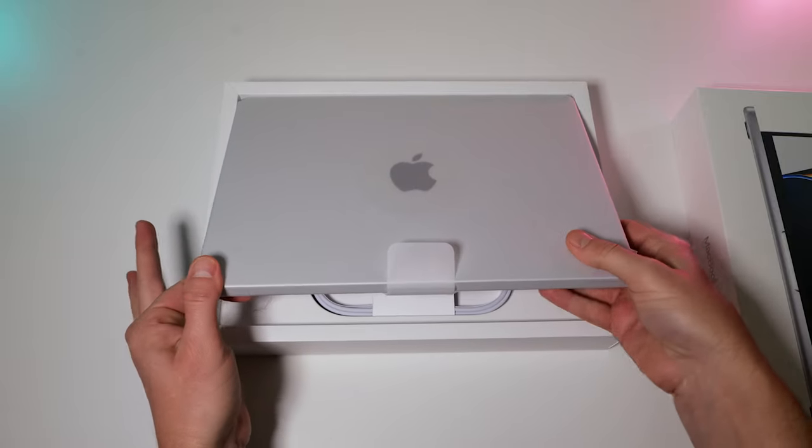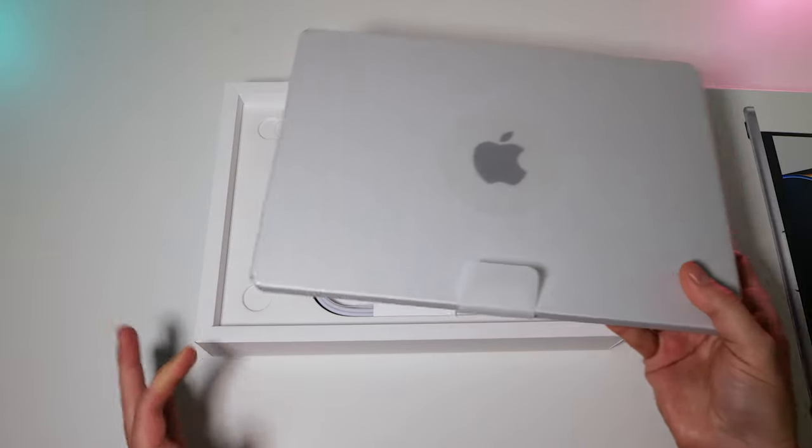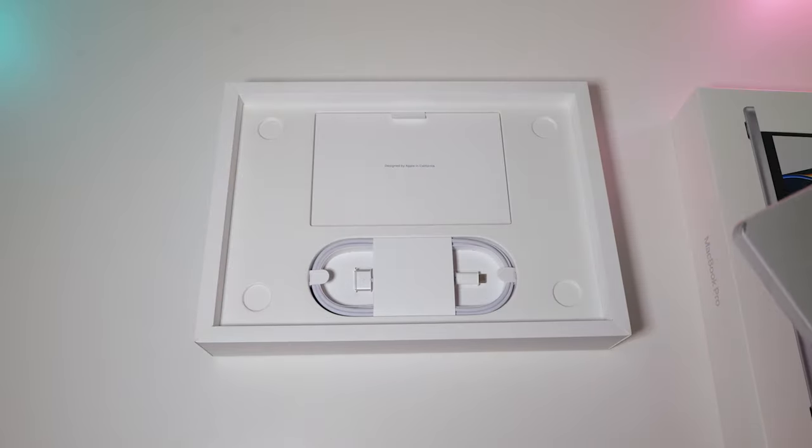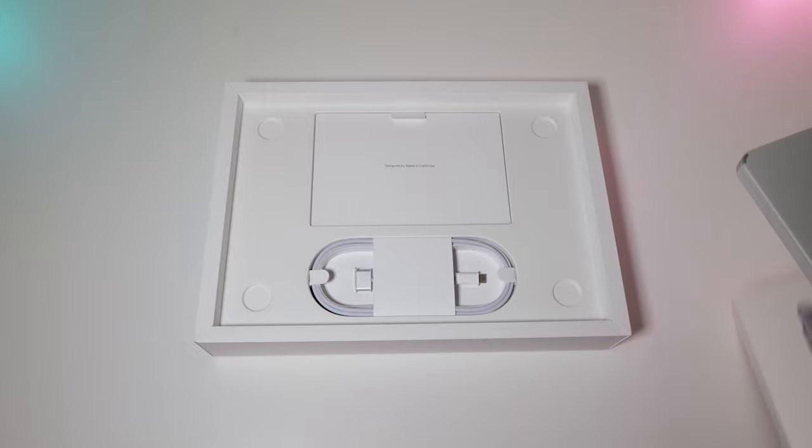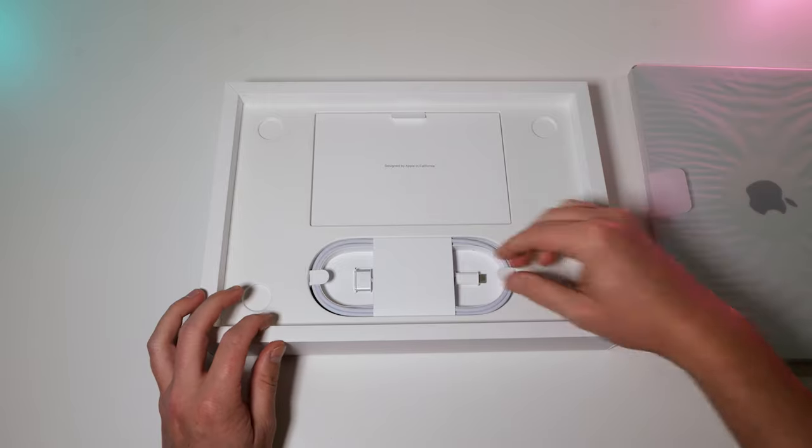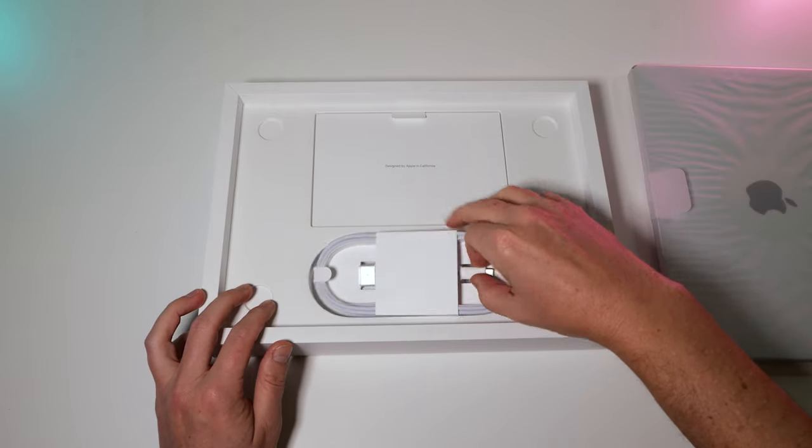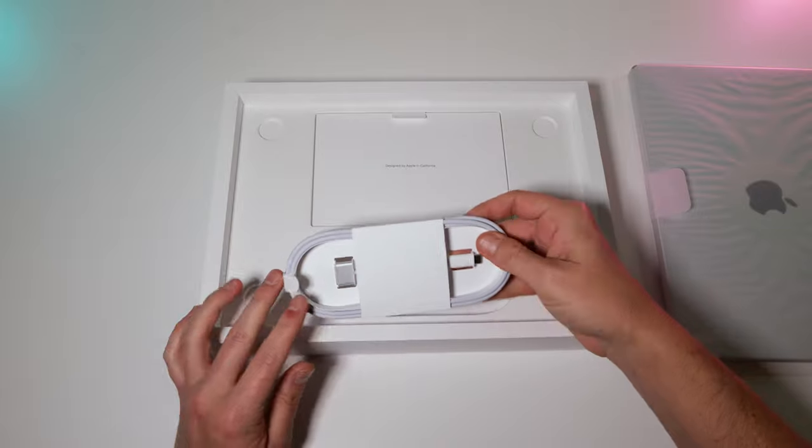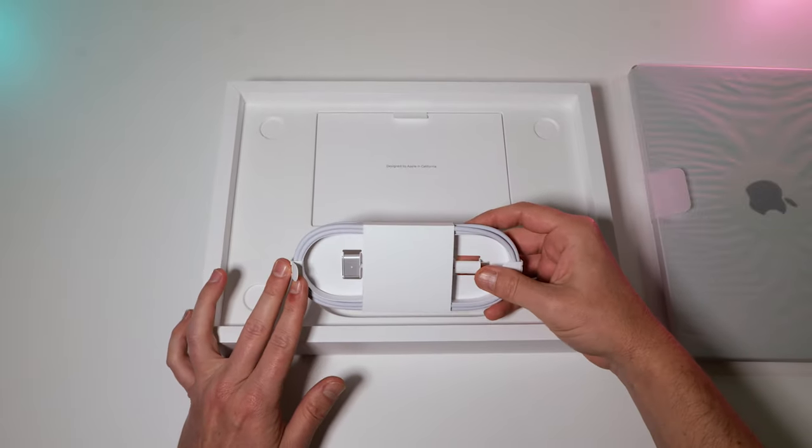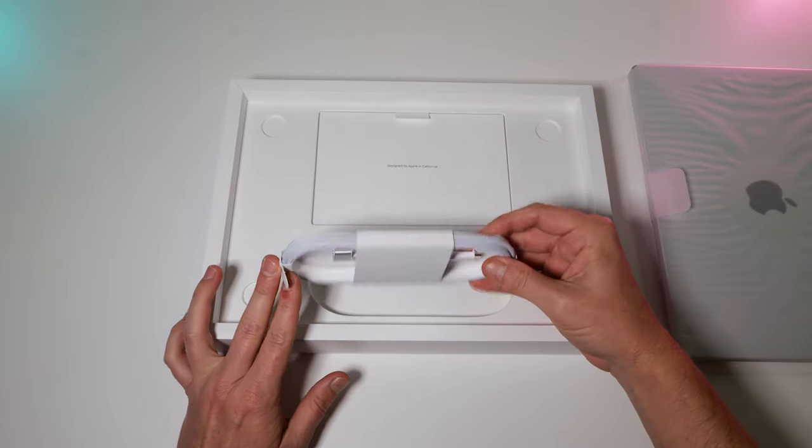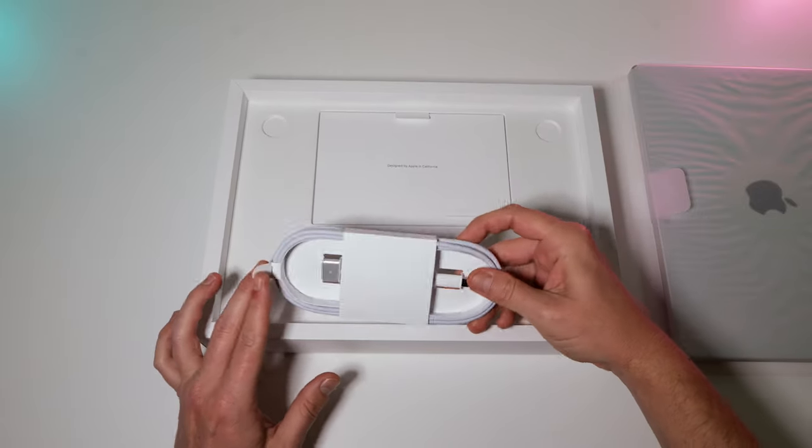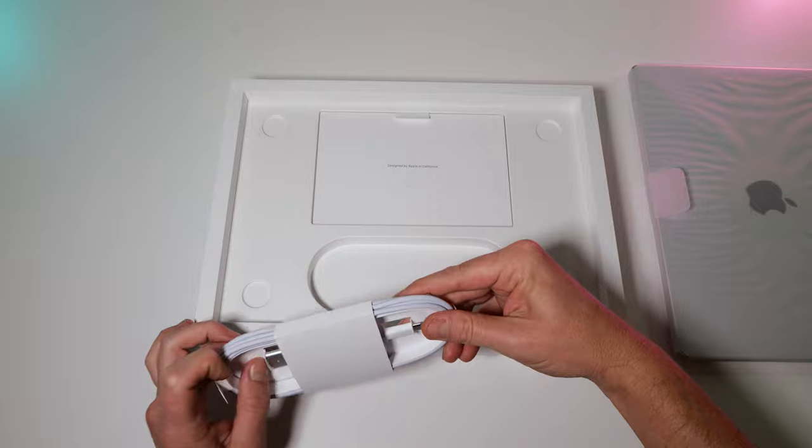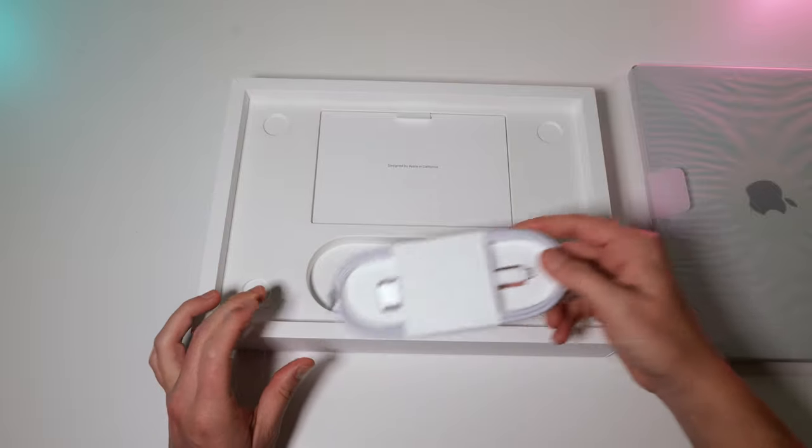So now let me take this out. Put this over here. Got your MagSafe charger. I like that they brought back this MagSafe. Very nice.